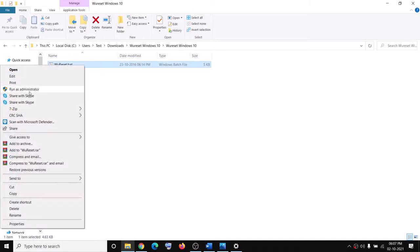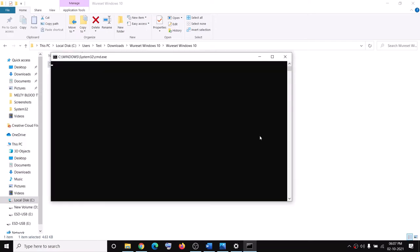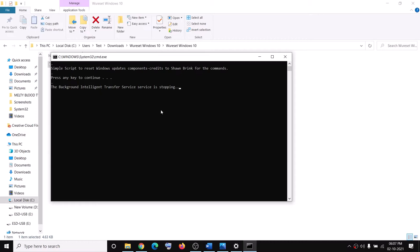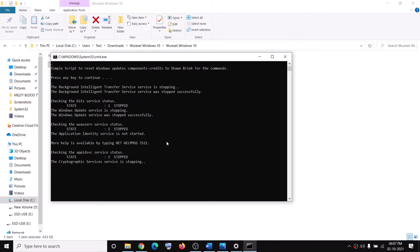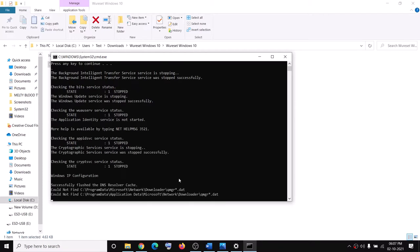Run the batch file by right-clicking it and clicking Run as Administrator. Click Yes to allow, then press any key on the keyboard to continue. This will first stop all the update services and then restart all the update services. Let the process complete — it may take a few seconds or a couple of minutes.